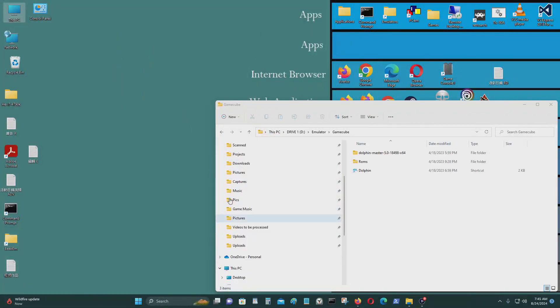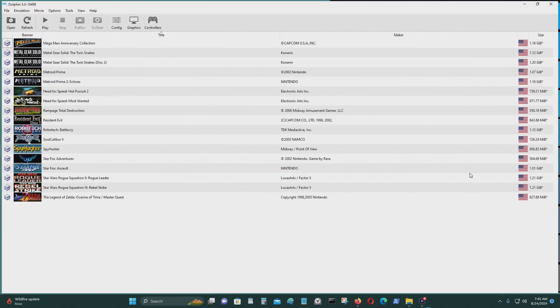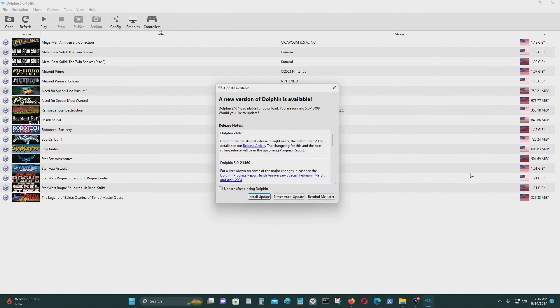So in today's video, I'm going to try to update the Dolphin emulator. This is a stand-alone Nintendo GameCube emulator.